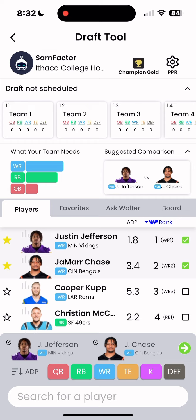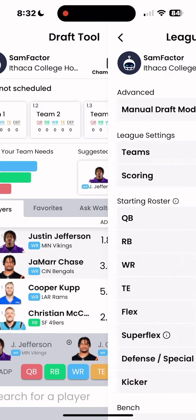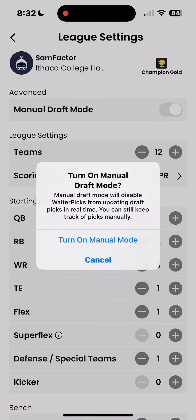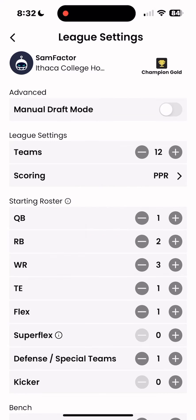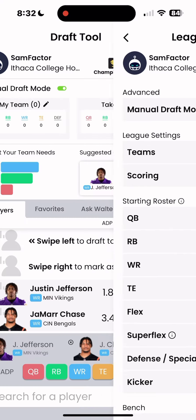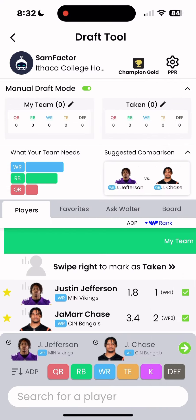Once your draft has started, if your league is synced, picks will automatically update live throughout the draft. If your league is not synced or you're drafting in person, you will want to turn on manual draft mode to enter the picks in yourself by swiping left and right.